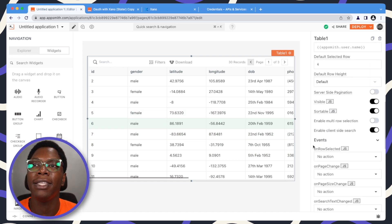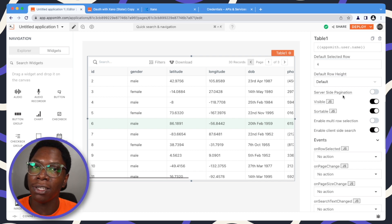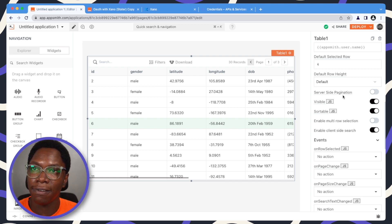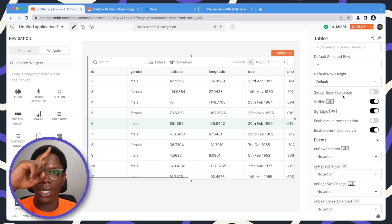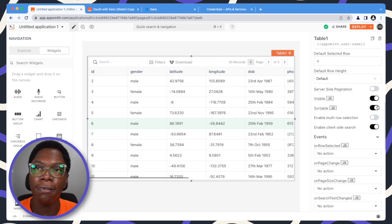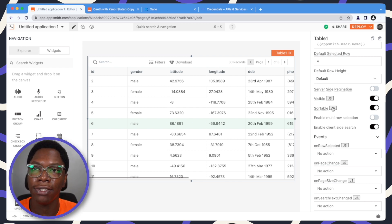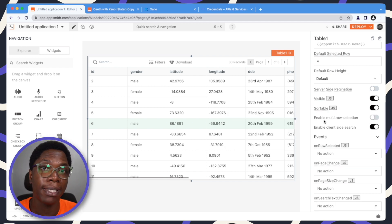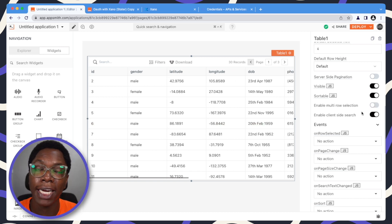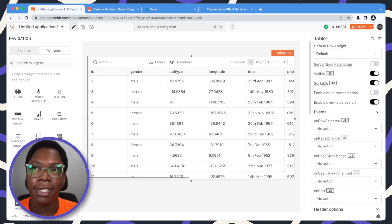The other options include server-side pagination — you can configure the table widget to paginate based on data coming from a server or database. We've made a video on configuring table pagination using server-side pagination, so I'll link that video here. You can also configure the table's visibility, turn it on or off, and also the sortability. For each of these properties you can write some JavaScript that returns true or false. You can enable multi-row selection and enable client-side search, which is very useful for client-side searching.